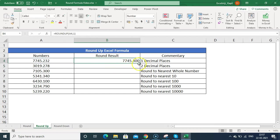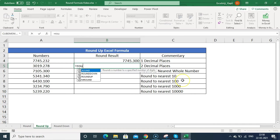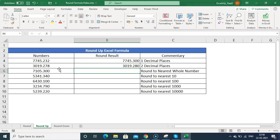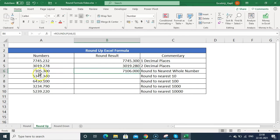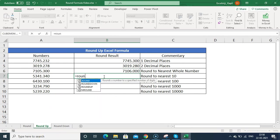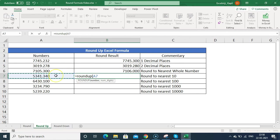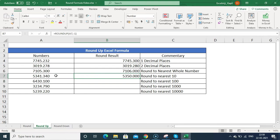Typing ROUNDUP, selecting the number, and setting one decimal place gives 7745.3. Setting two decimal places works the same way. Setting num_digits to 0 for the next whole number shows 706 instead of 705, because ROUNDUP ignores the 0.5 threshold and always goes up. You can also use minus one for the nearest 10 — 5341 becomes 5350 with ROUNDUP.